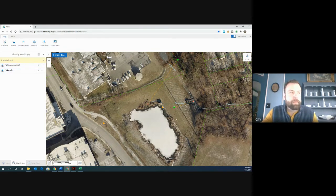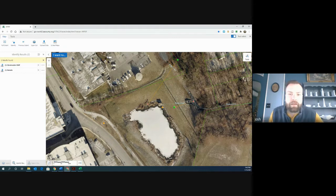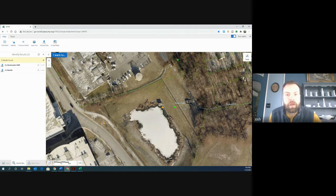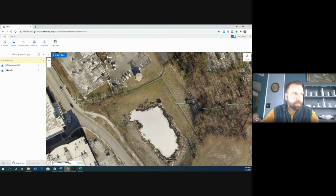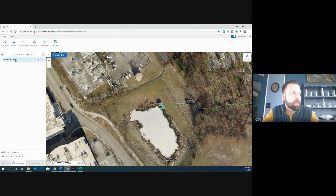You'll see the stormwater BMP shows up here on the left-hand side. Any of these orange triangle BMPs that show up on the county GIS are BMPs that the county is actually counting for stormwater credits, which means they are monitored for the three-year inspection and need maintenance over time. I'm going to click on the stormwater BMP and click on it again.